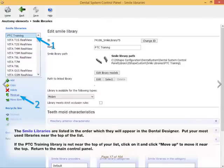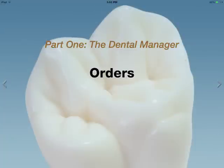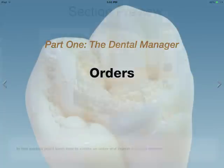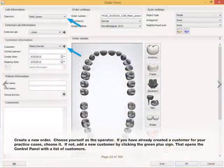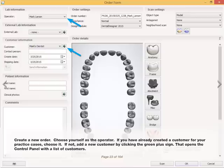Return to the Main Control Panel. In this section, you'll learn how to create an order and import scanned models. Create a new order and choose yourself as the operator. If you have already created a customer for your practice cases, choose it. If not, add a new customer by clicking the green plus sign.